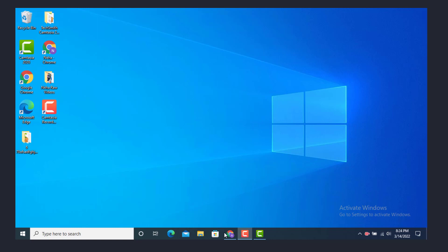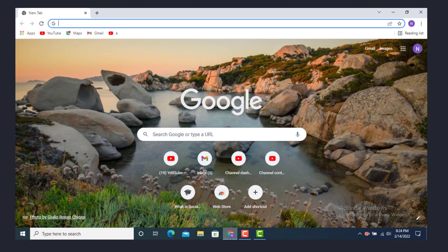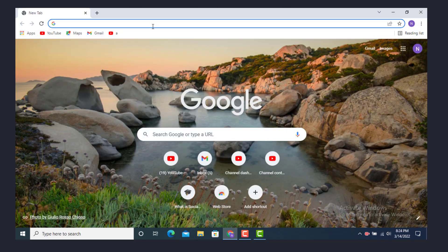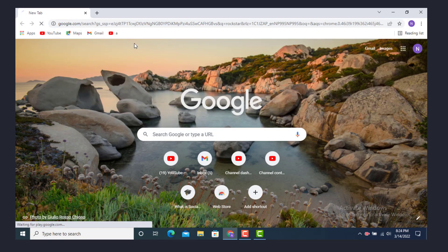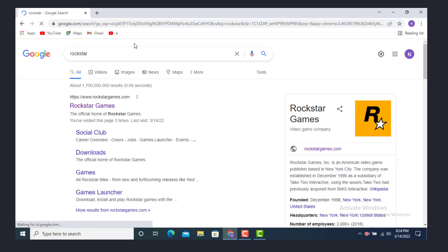First you need to do is login, so tap on your browser. On top you see a search bar, type Rockstar Games. Once the website loads, tap on www.rockstargames.com.